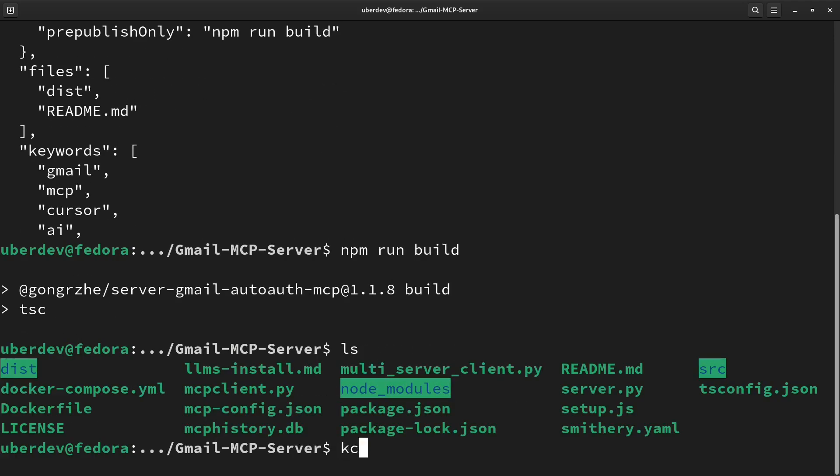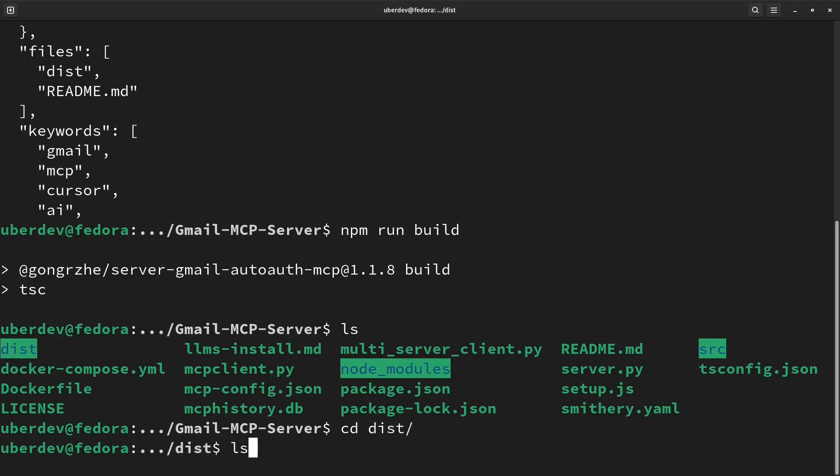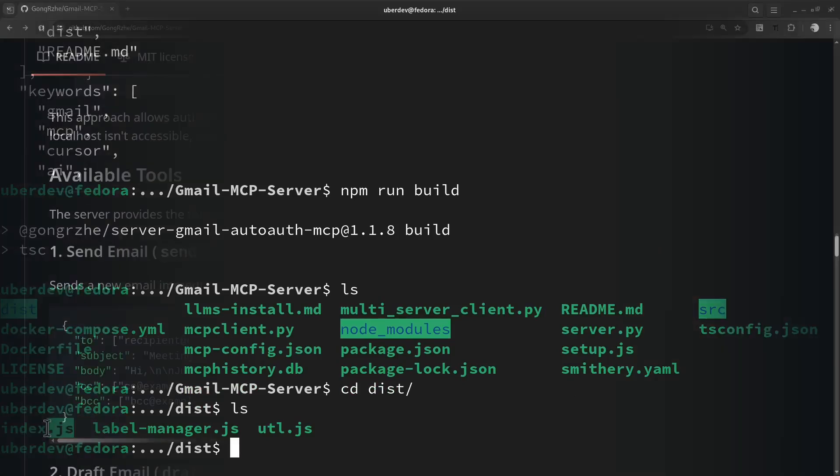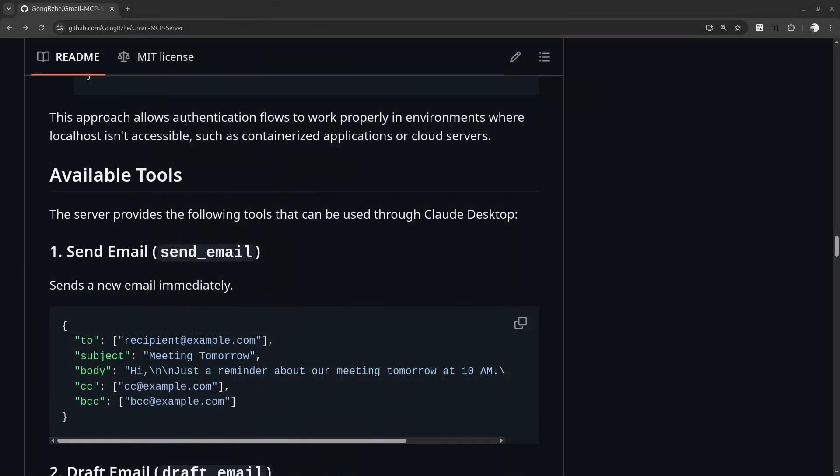Once the build process finishes, there will be a dist folder with index.js server file along with supporting modules. The list of available tools are shown here.